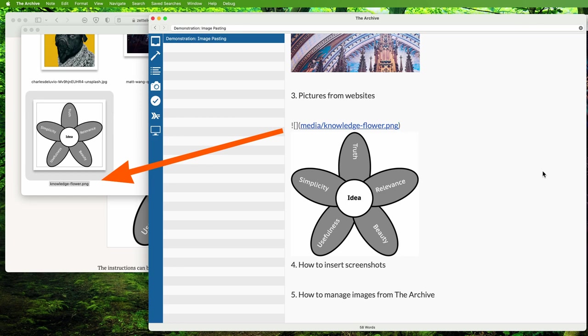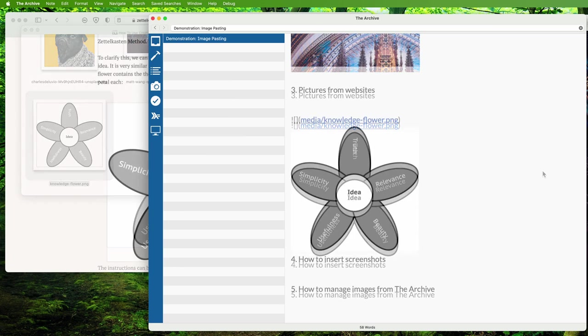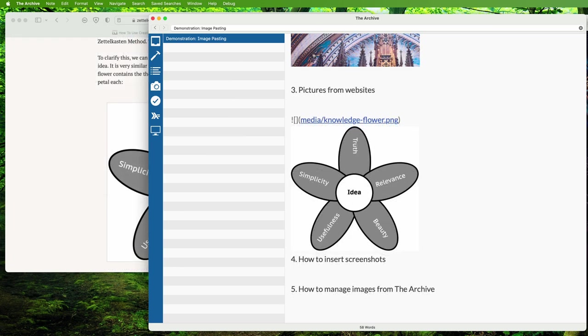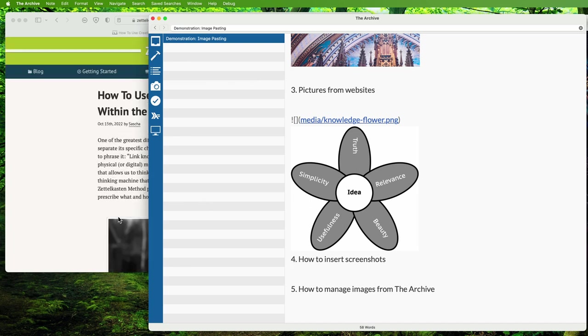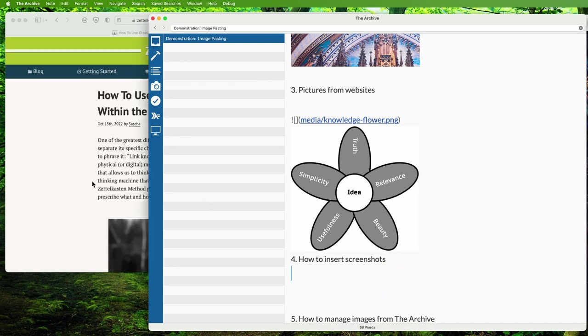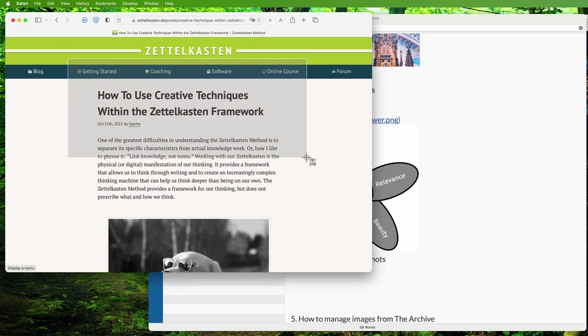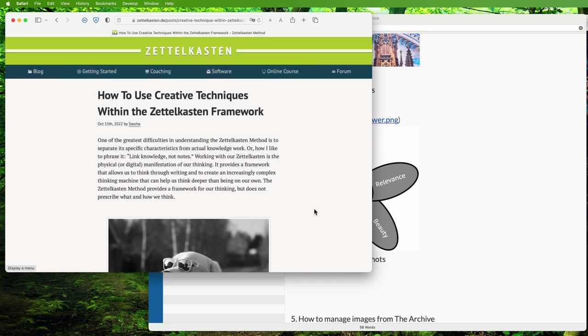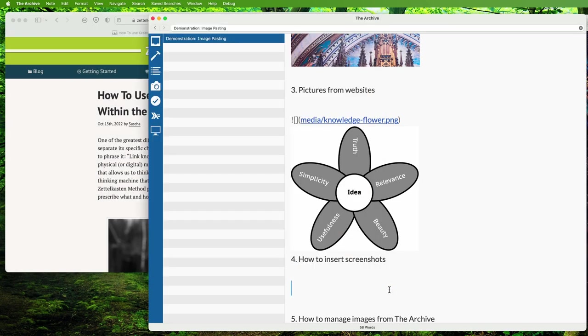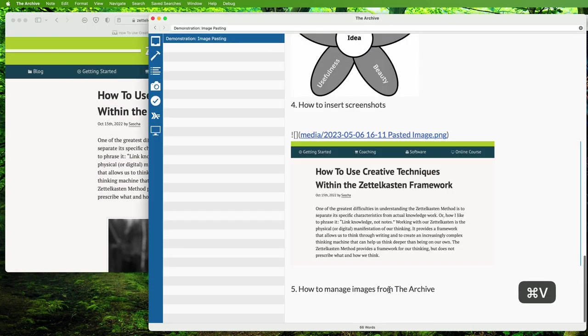Let me snap a screenshot of the Zettelkasten website header. The macOS shortcut to take screenshots to the clipboard is Command+Shift+Control+4. See the crosshair cursor? I can snap a portion of the screen just here. Now the snapshot is in my clipboard. I can paste it in The Archive—Command+V. There you go.